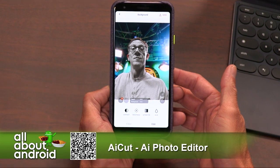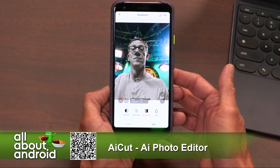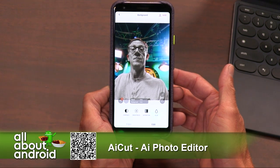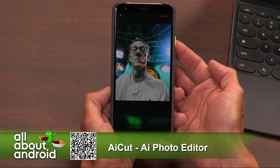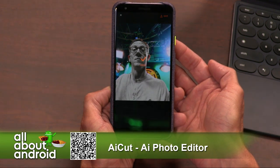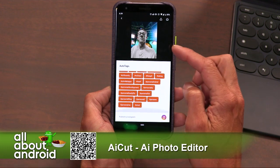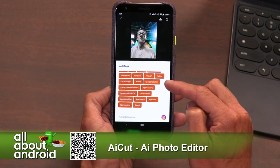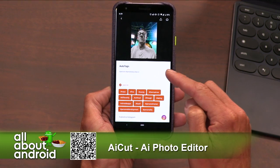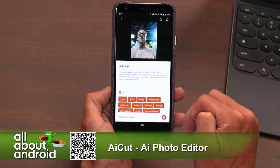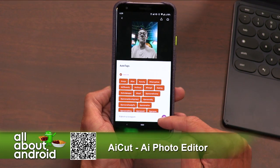The nice thing about this is it's free — all of these features you're getting for free. You can select which tags you want and which ones you don't want when you share.